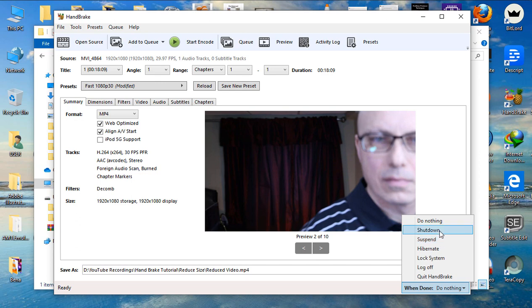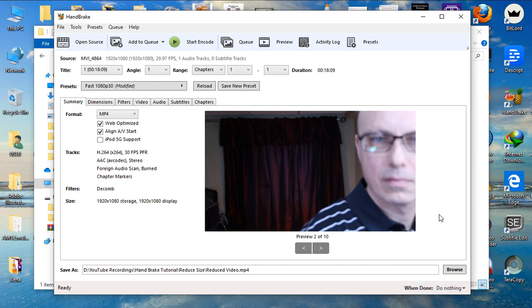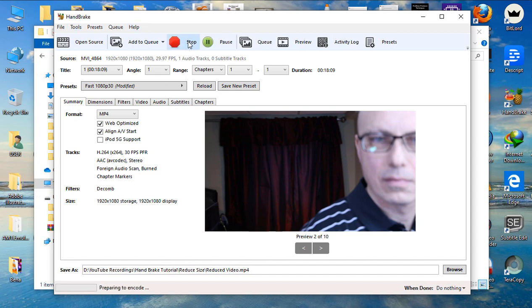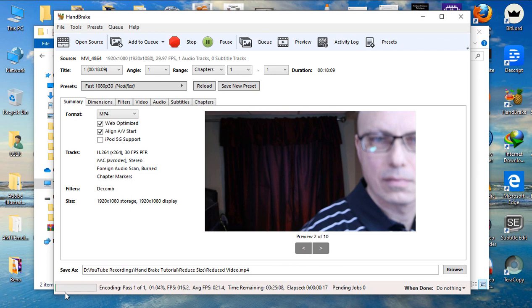So, these are instructions that you can give to Handbrake for it to do after the video is done. For me, I'll select do nothing. And then, I can start encoding. As you can see down here on the left, the video has started. So, let's wait until it's done.